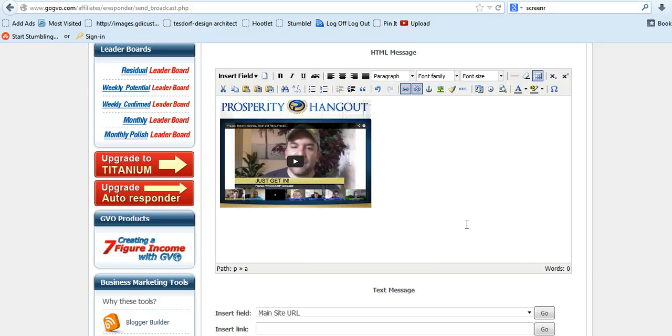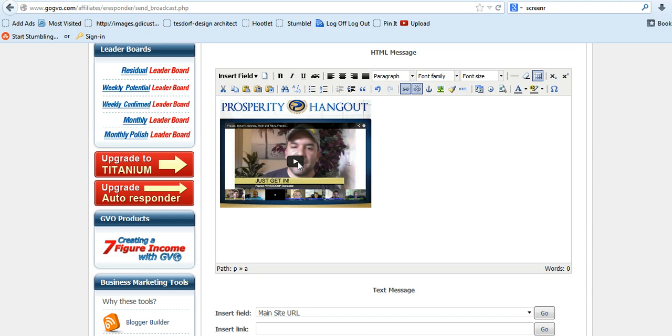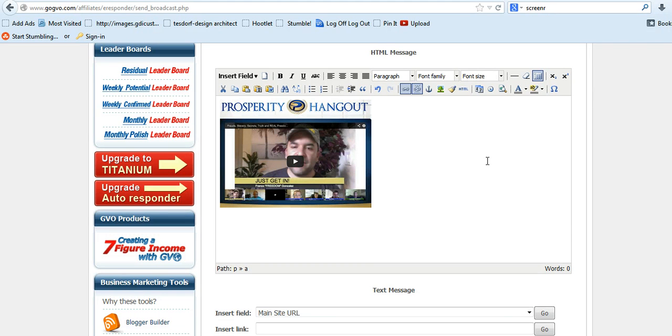Because a lot of times people, they'll see an email and they'll say click here, and they'll just, meh, I don't feel like doing it right now. But if they see an actual picture of a video, they'll click on it more than likely because they think that they can just get the video right there. So it's a good way to get people to open your emails, to click on your links.